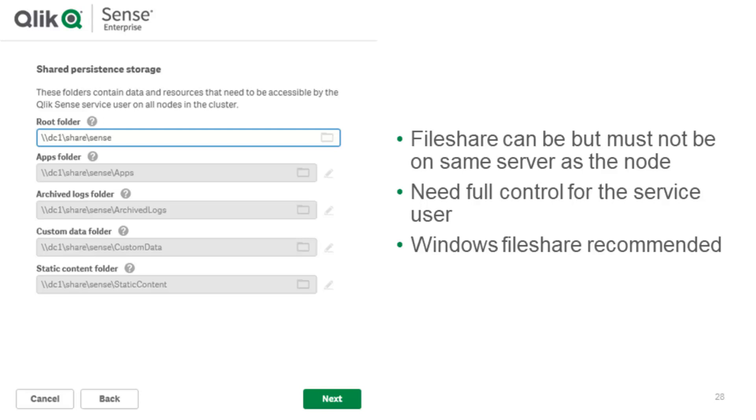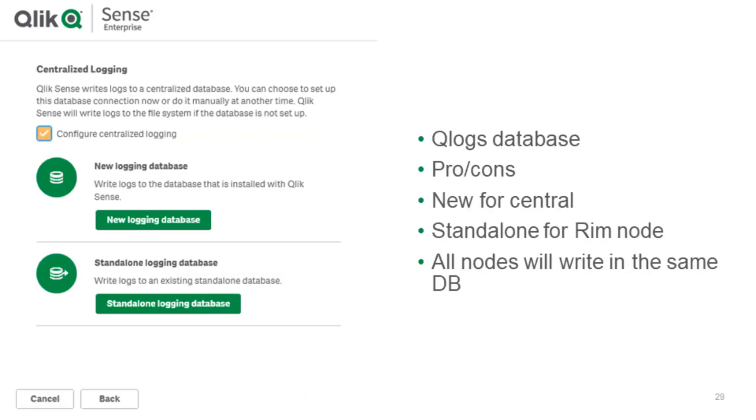After you have set up the file share the next question will be about if you want or don't want the centralized logging option. Centralized logging is a new feature which was recently added to Qlik Sense which basically generates all the logs you have on file level also inside a database. If you do not need centralized logging because for example you just have a central node you don't plan to do any rim nodes you could skip this feature. It's always possible to set up Qlogs later if your deployment gets larger.